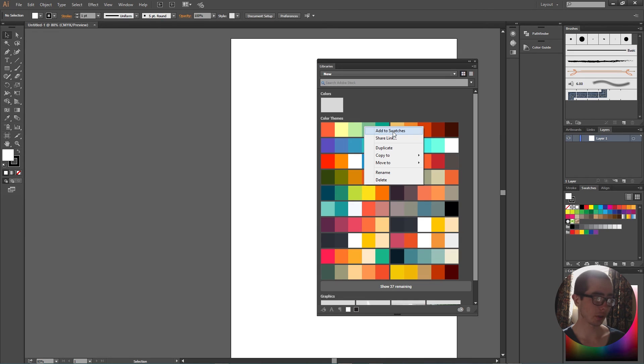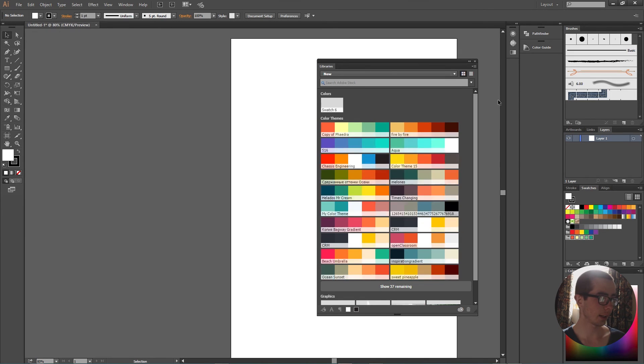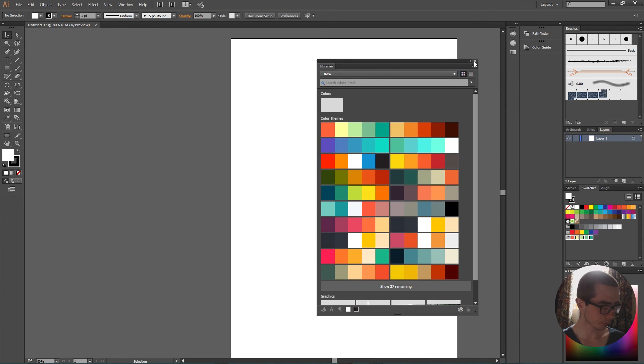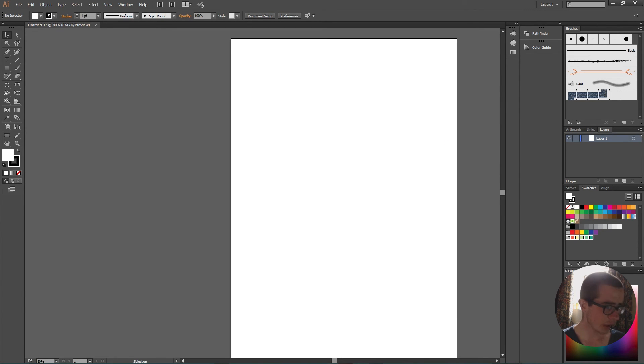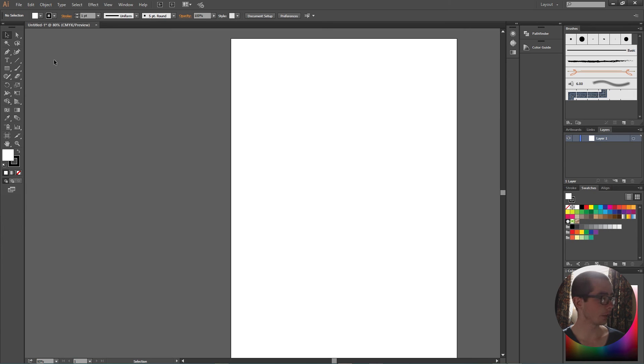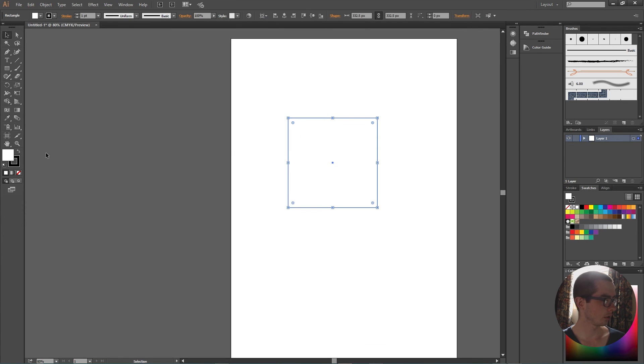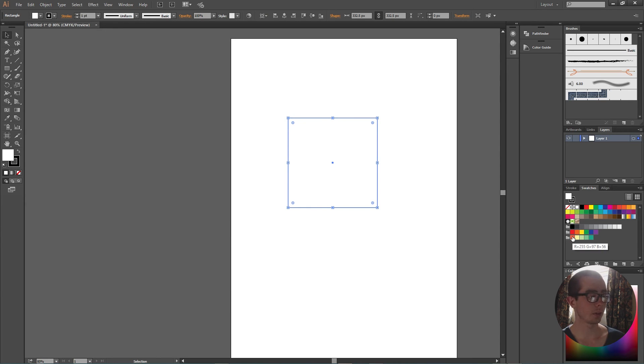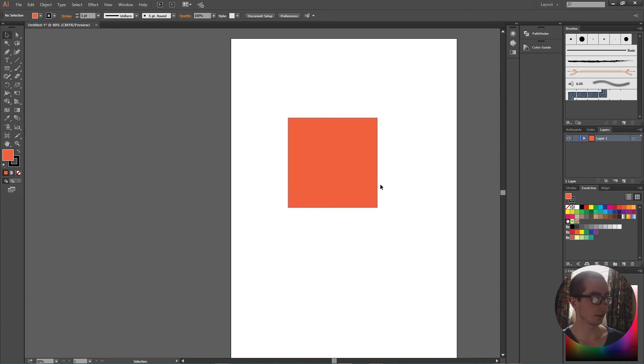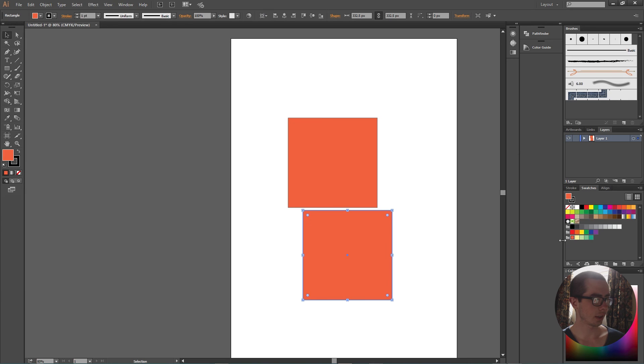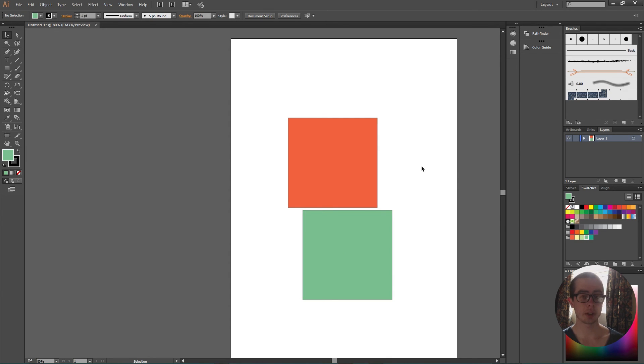And you can see in my swatches panel now we have the five colors. So if I create a box and I want to change the fill to one of these colors, I simply highlight the box and click the color, and then I can choose a different color.